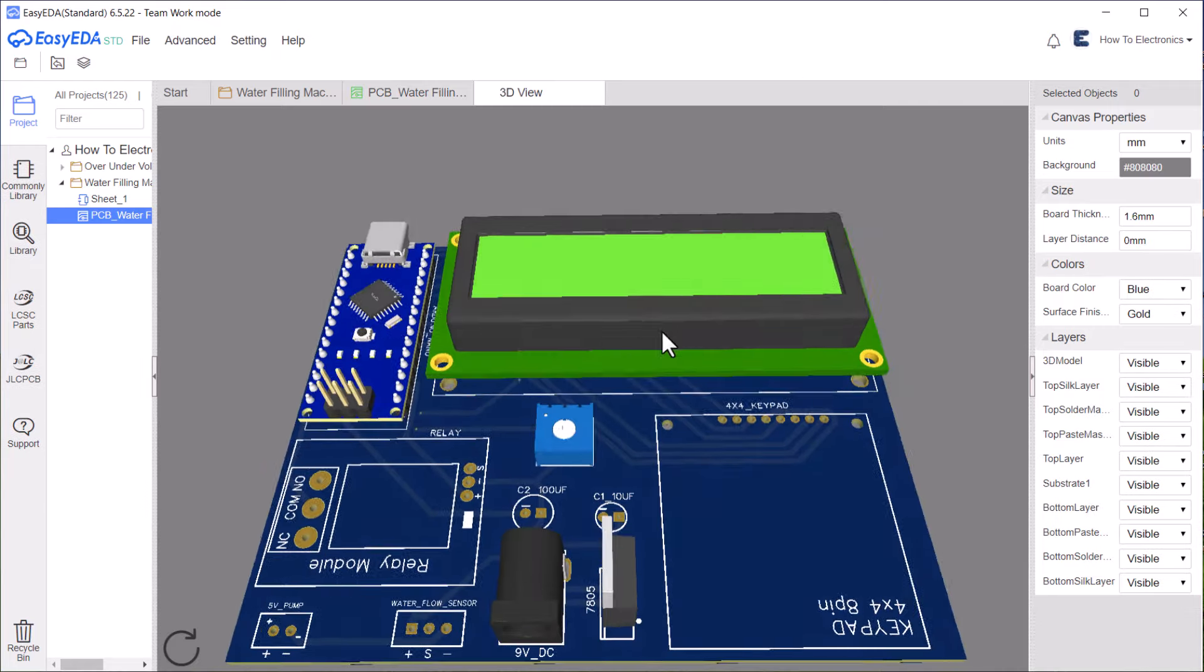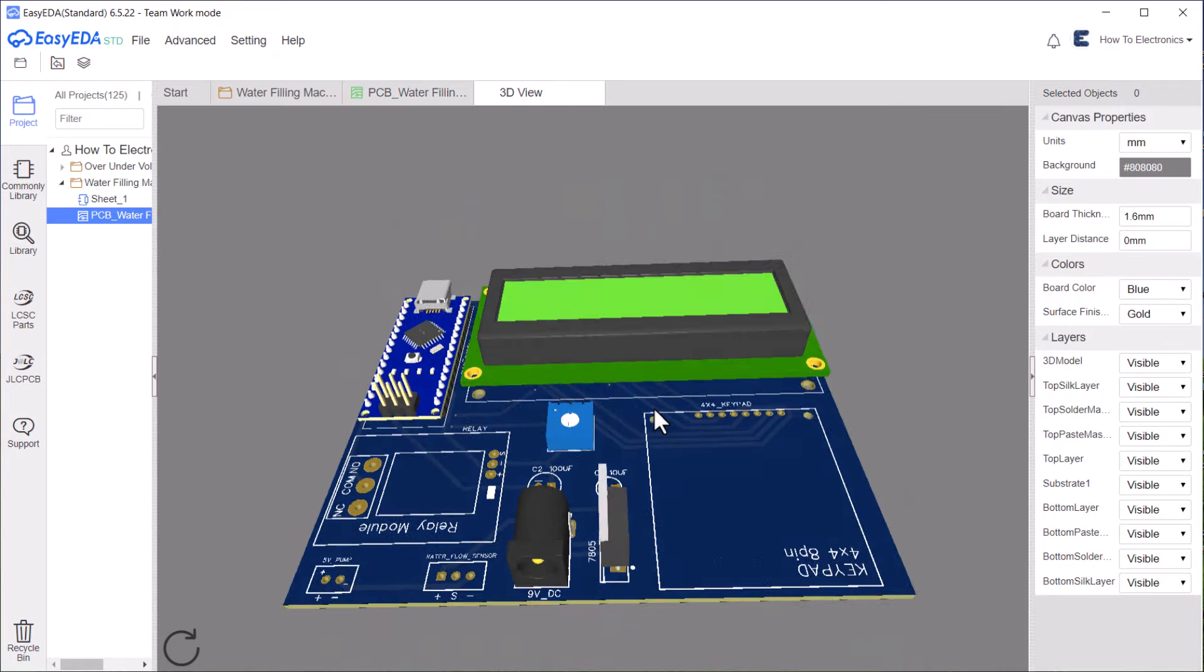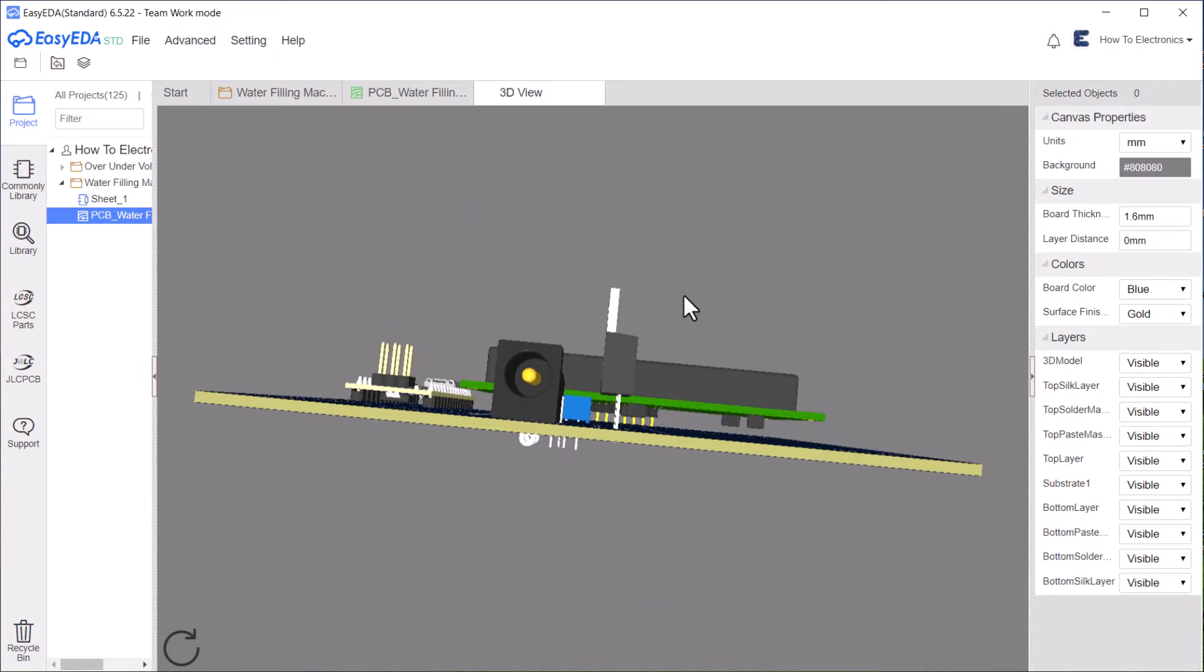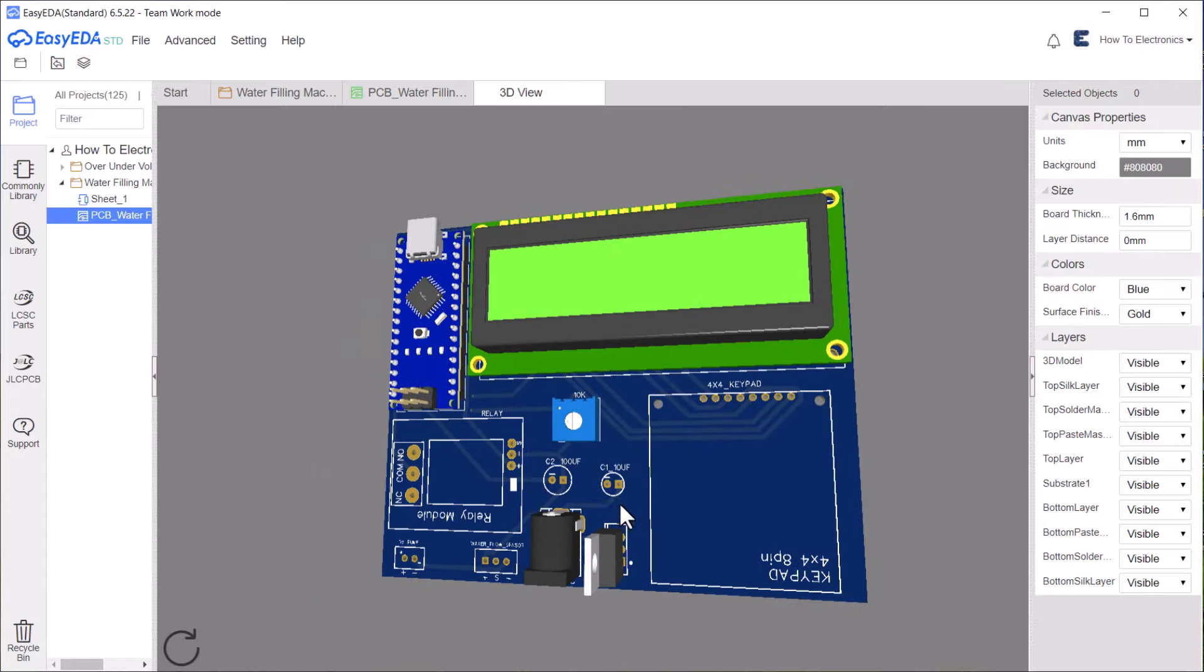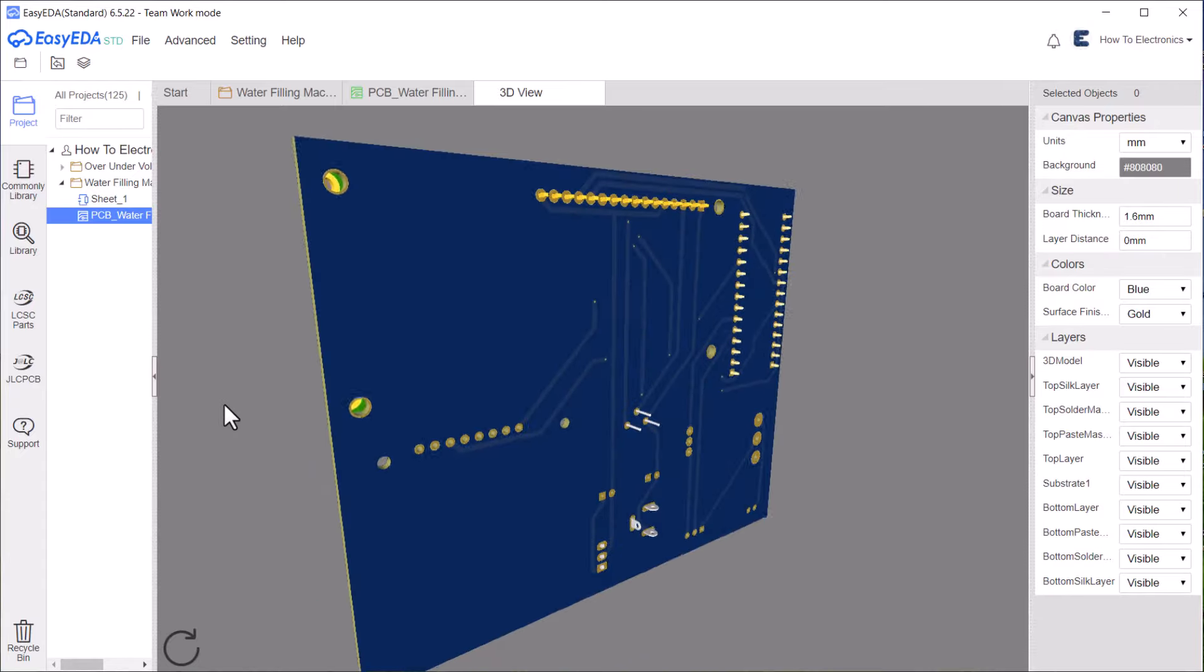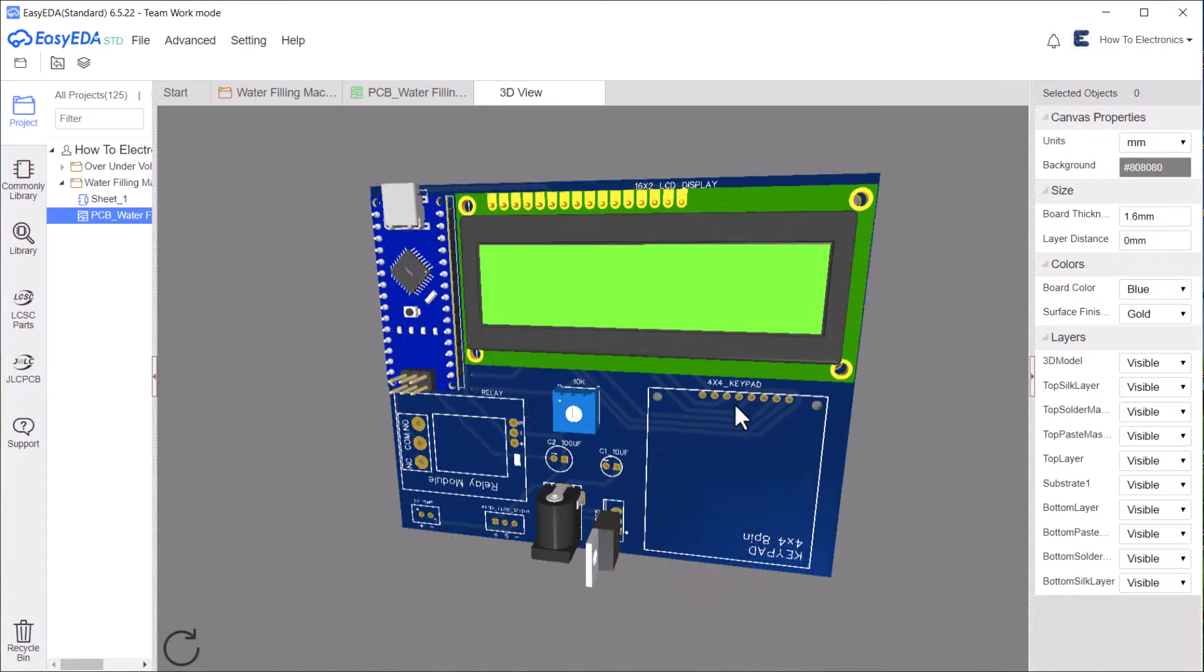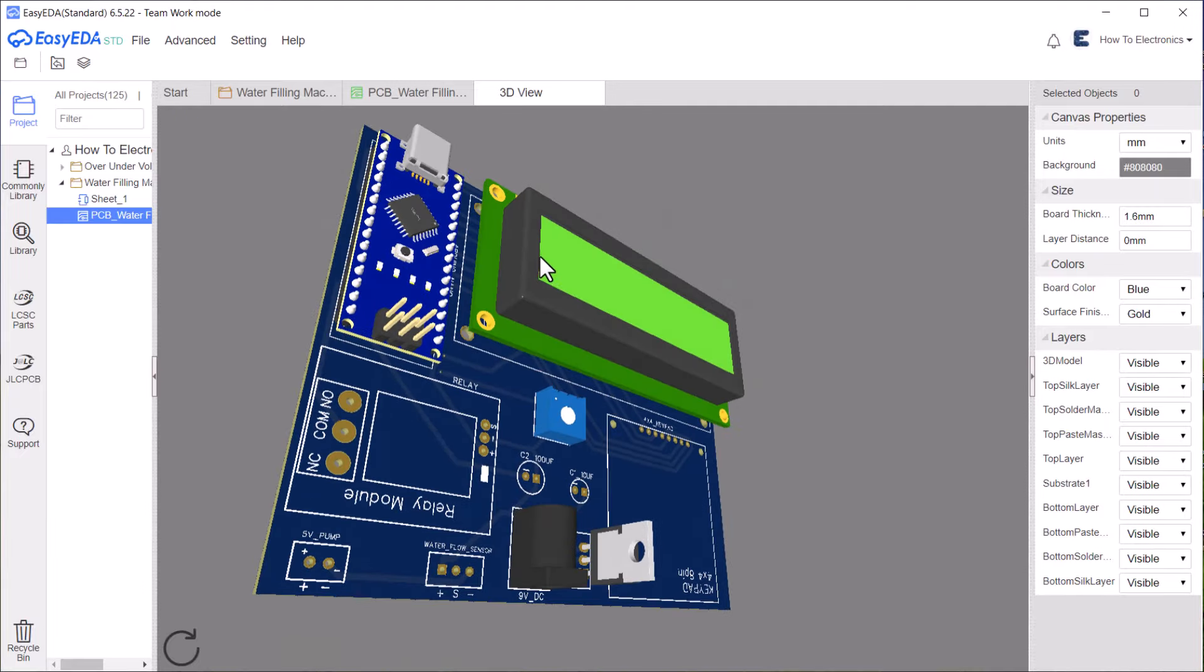This is a 3D view of the PCB. I have added the Gerber file link in the description. You can download the PCB files and order the PCB from nextPCB.